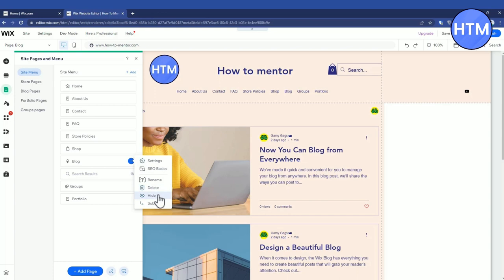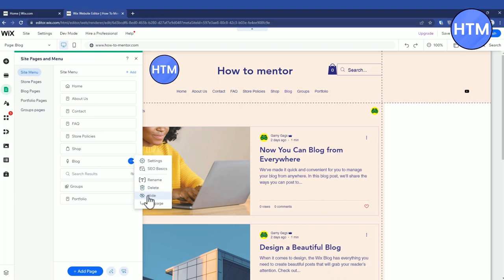Over here you'll find a few settings like Settings, SEO, Rename, Delete, Hide, and Sub Page. Now if you want to hide the blog page you can also do that if you want to.